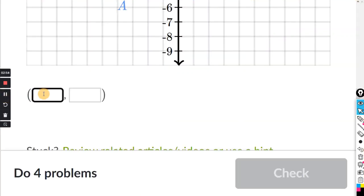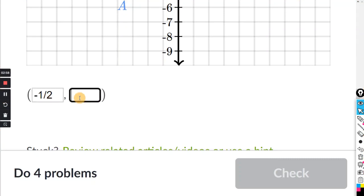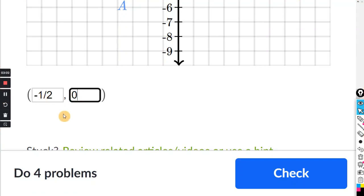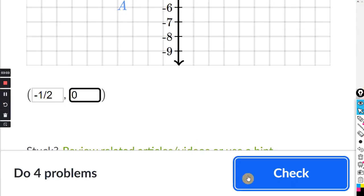Negative 1 slash 2 is negative 1 half, and the Y coordinate is 0. The first one is X, the second one is Y.